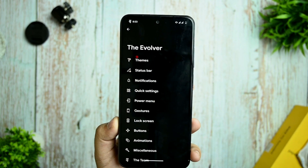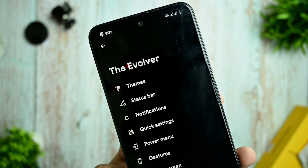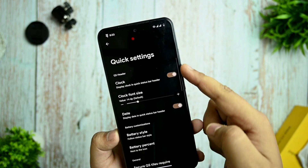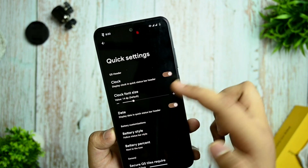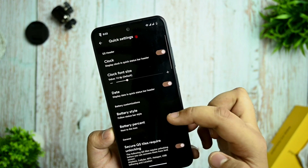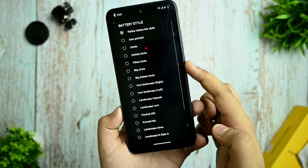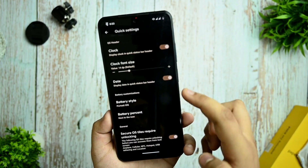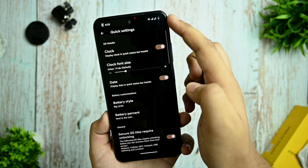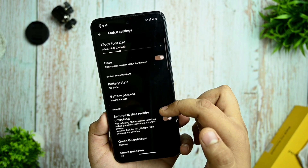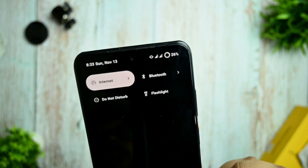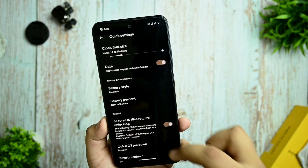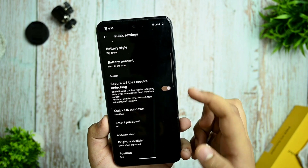I have flashed this ROM twice and the installation video may come separately, so subscribe for that. Quick settings have a clock option, clock font size, date, and battery style. You can arrange them from here — I've selected the iOS battery style. You can also select the big circle style and it will change automatically in the quick settings panel.